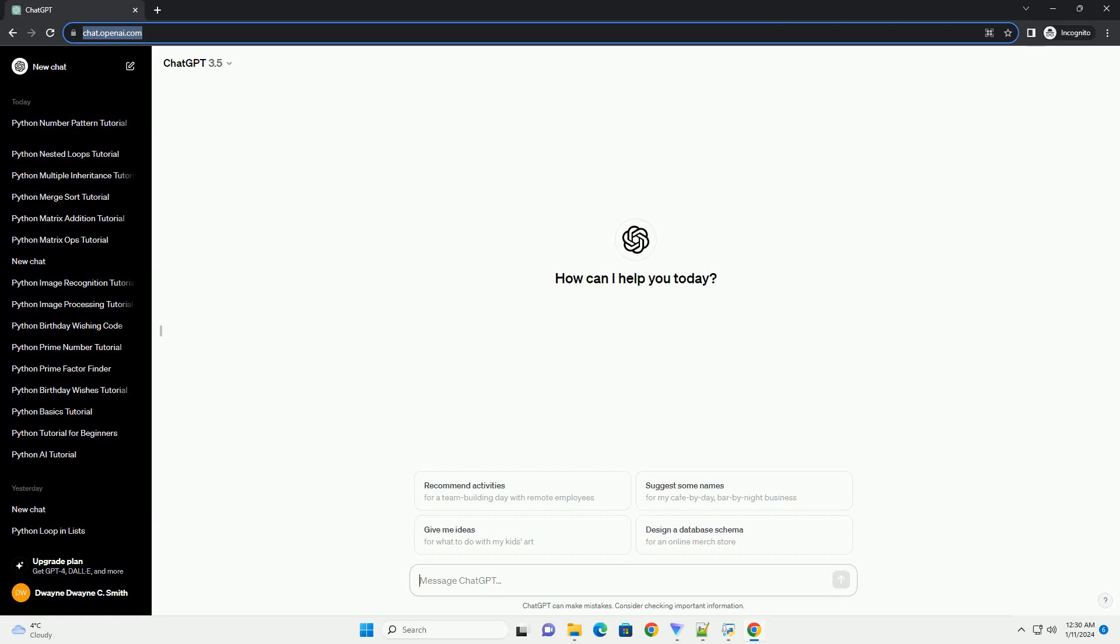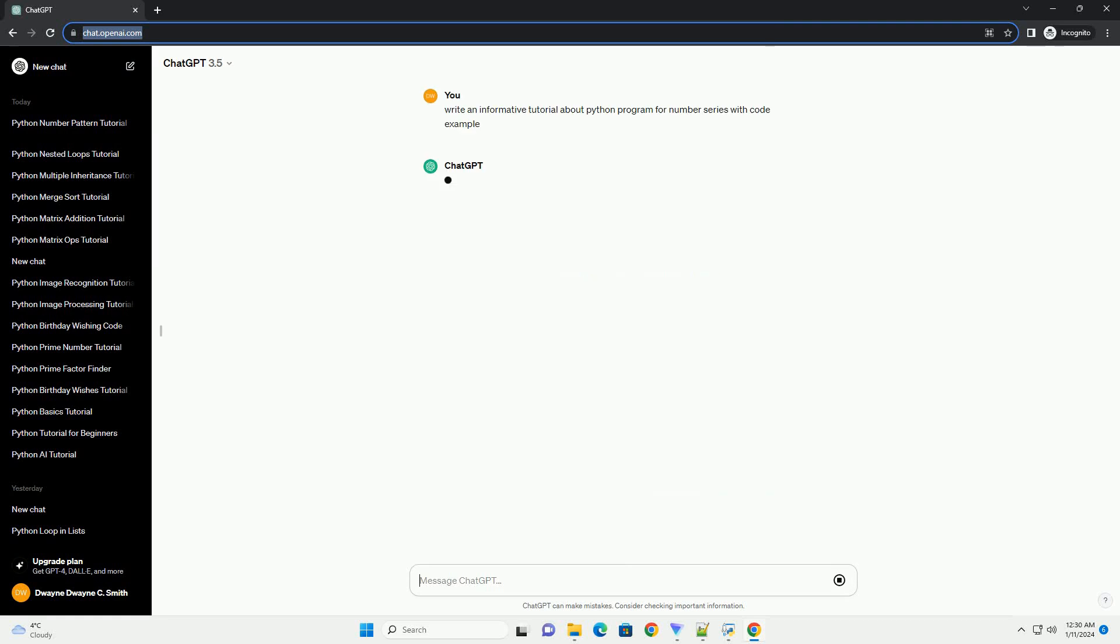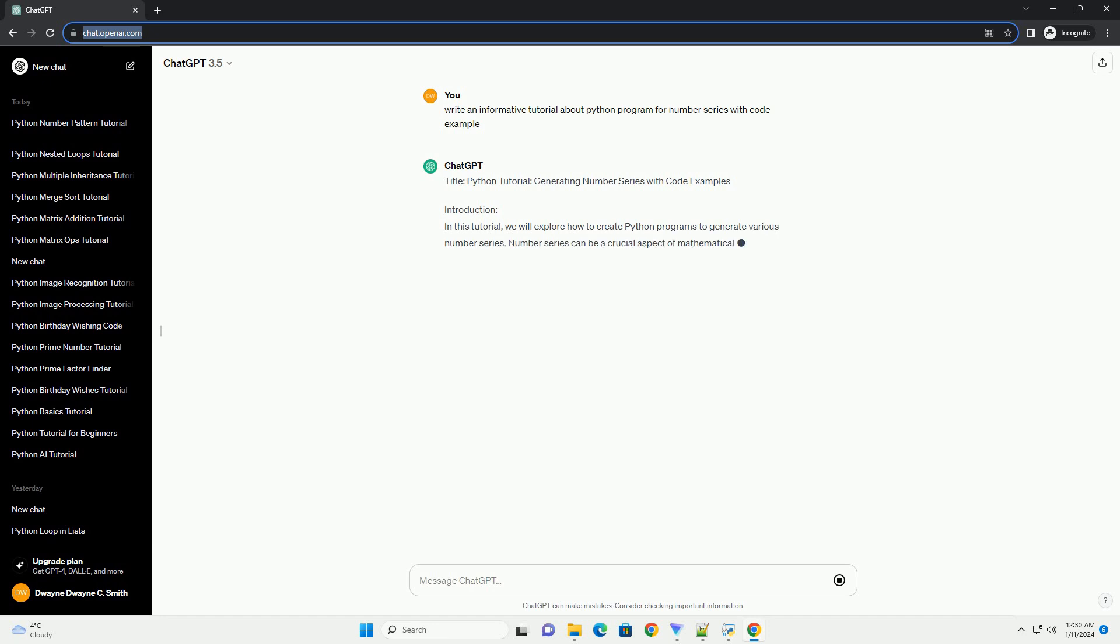Subscribe and download over 1,000,000 code snippets including this tutorial from CodeGive.com, link in the description below. Title: Python Tutorial - Generating Number Series with Code Examples.